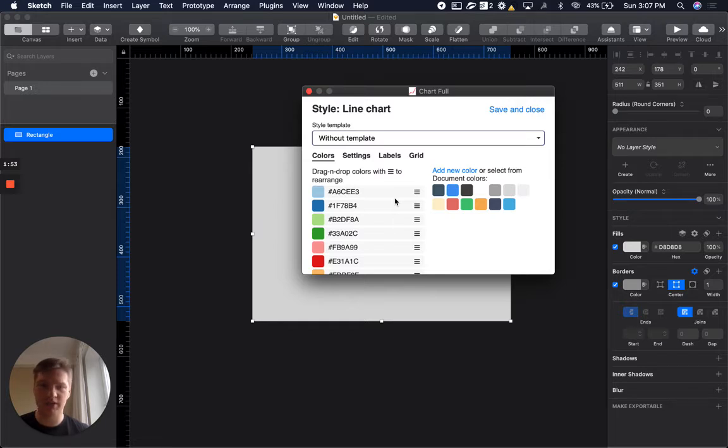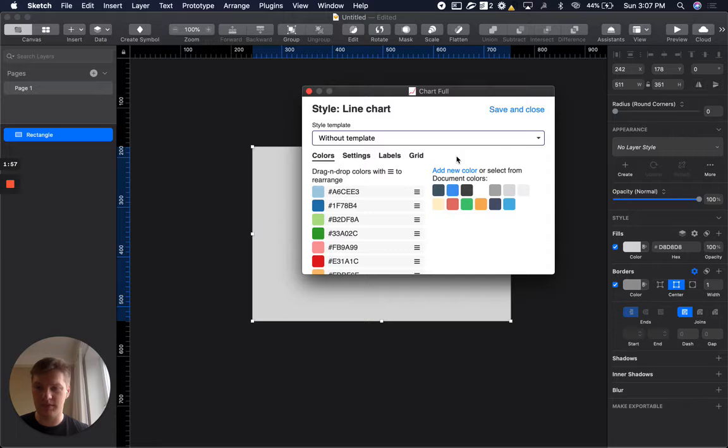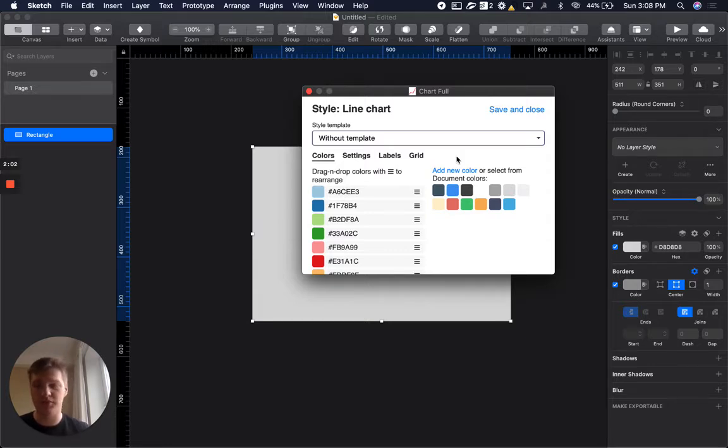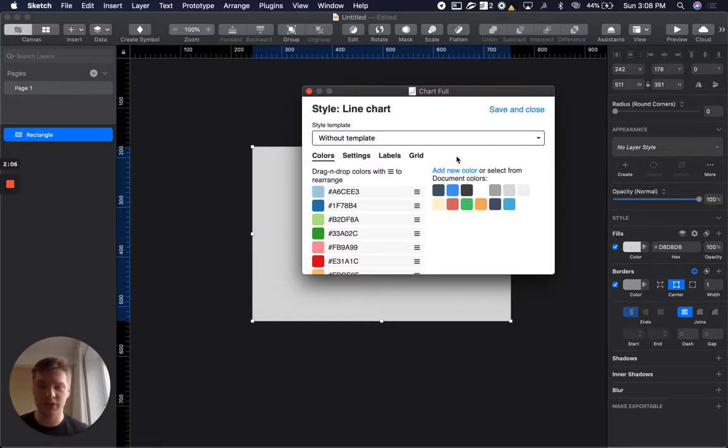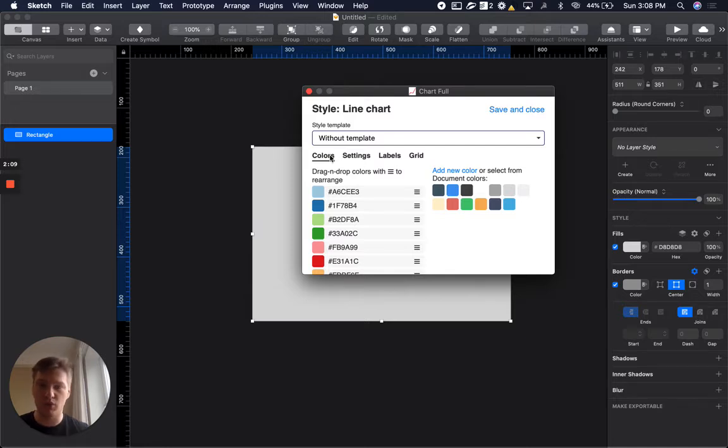Colors, settings, labels, and grid. If you want to set up your styles once and use them forever, check the next video about templates. In this video, I will specifically cover all settings that we have here.